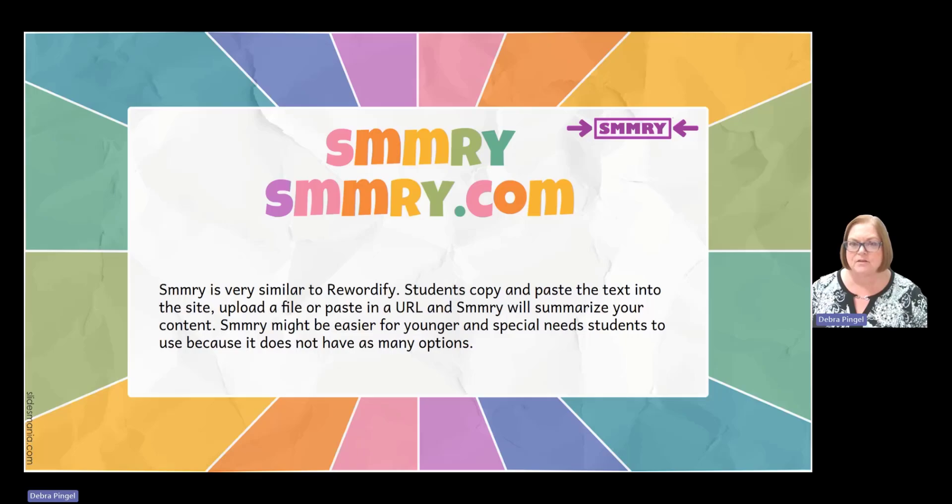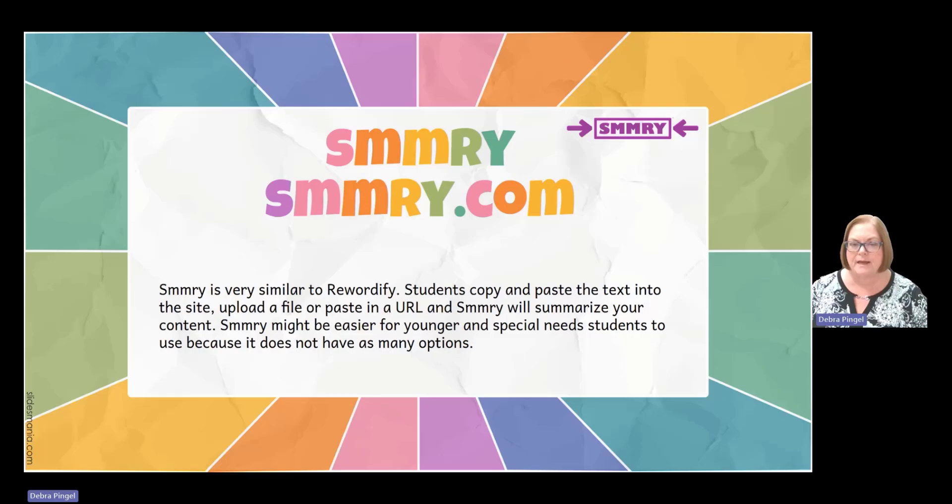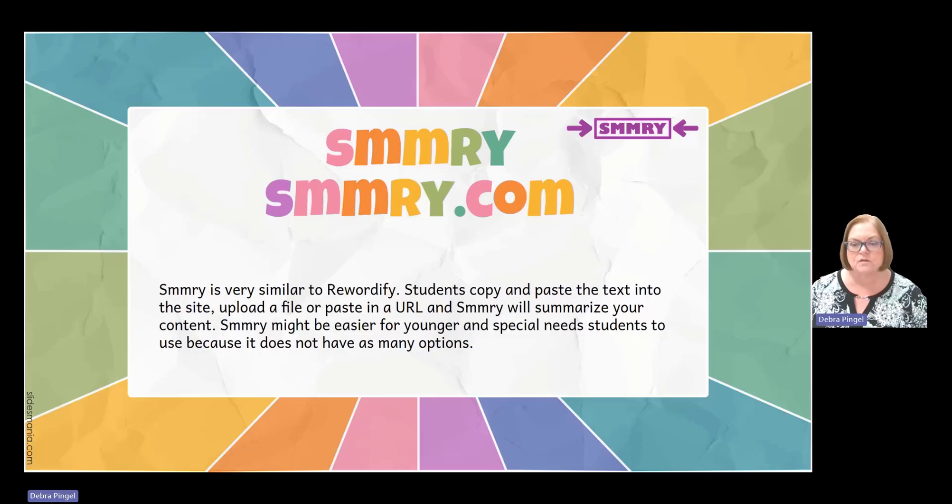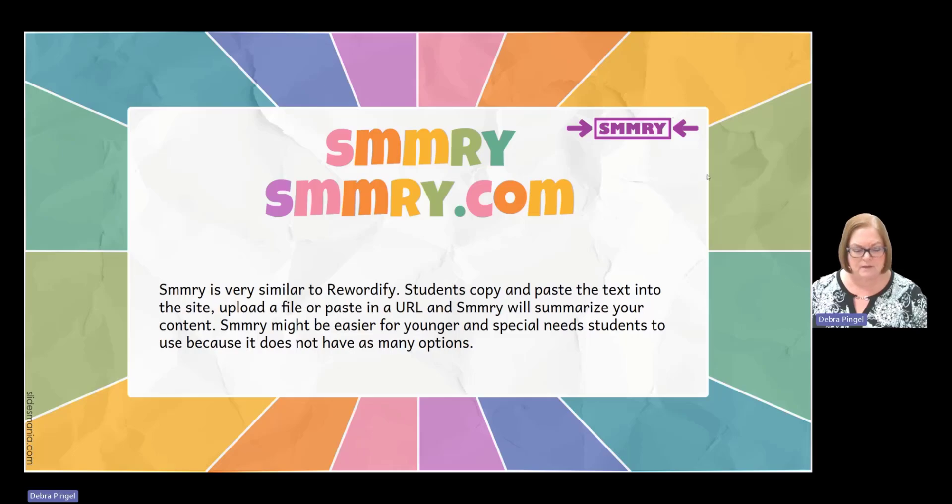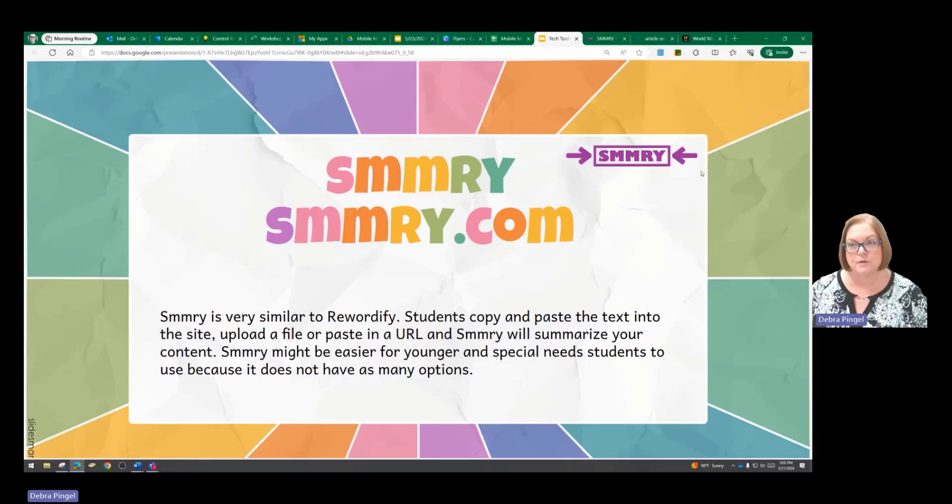Students can copy and paste their text into the site, or they can upload a file or paste in a URL, and SMMRY will summarize the content for them. This might be easier for younger students or students with special needs to use. It gives them some options to have a summary of the text, which might be difficult to read.